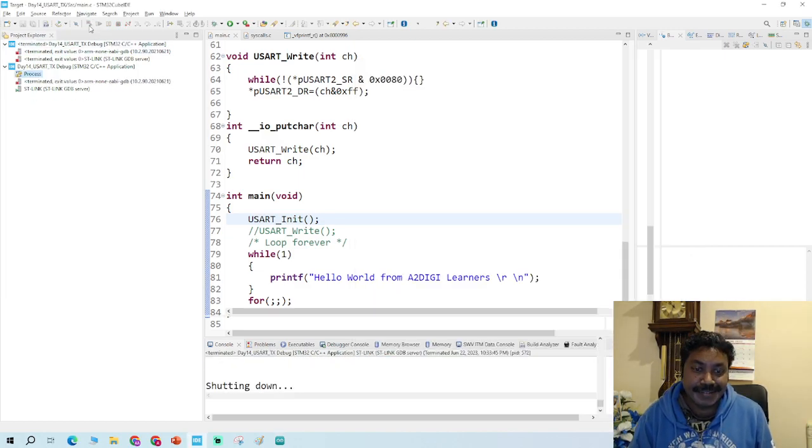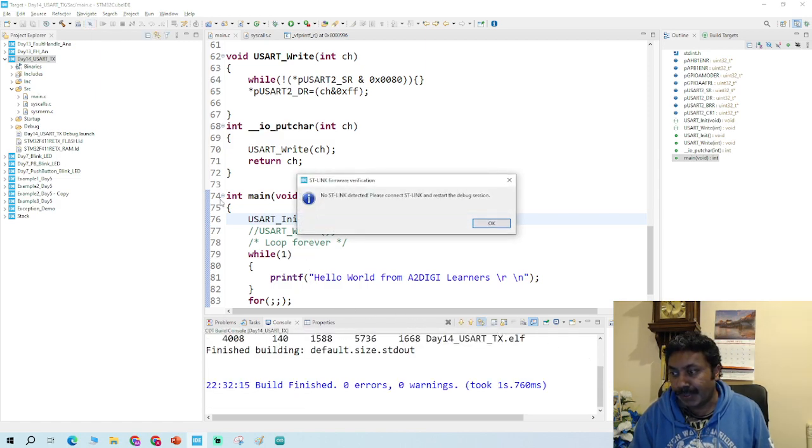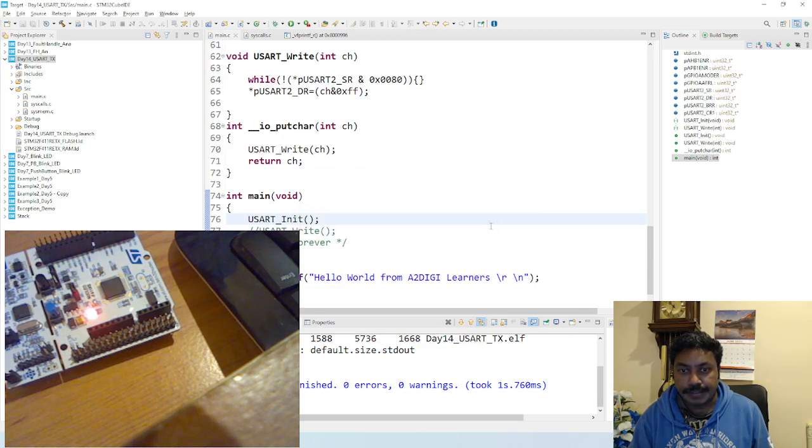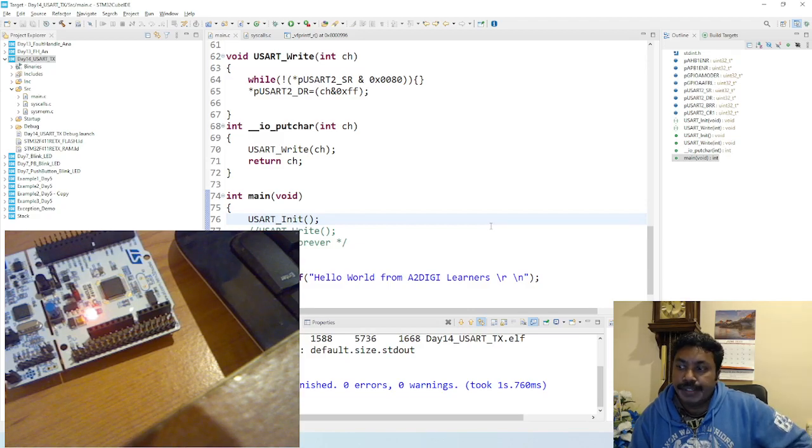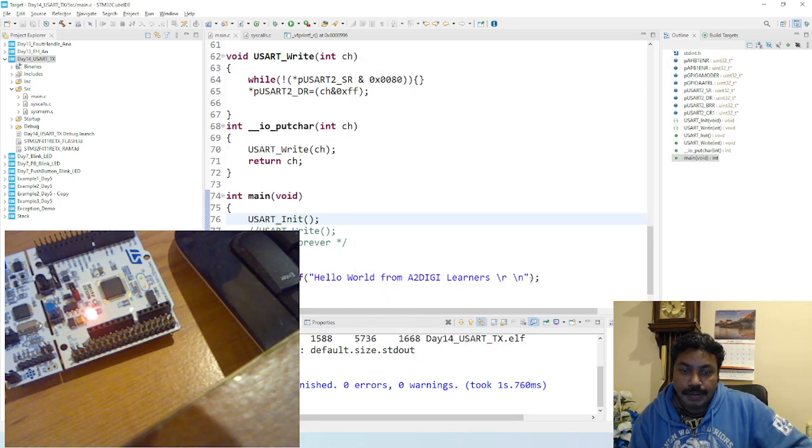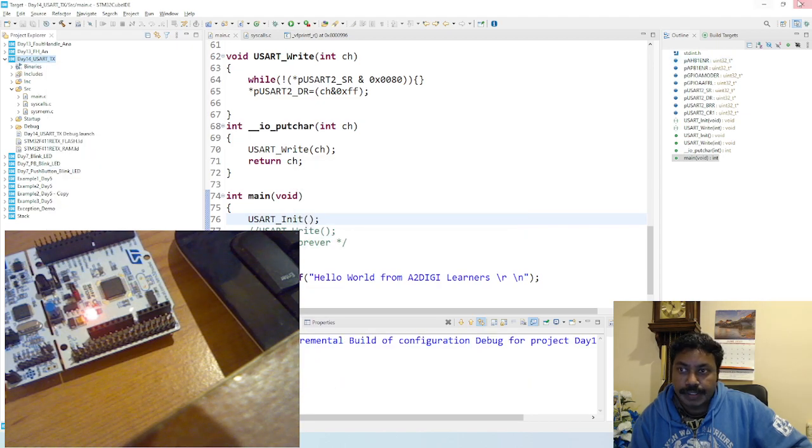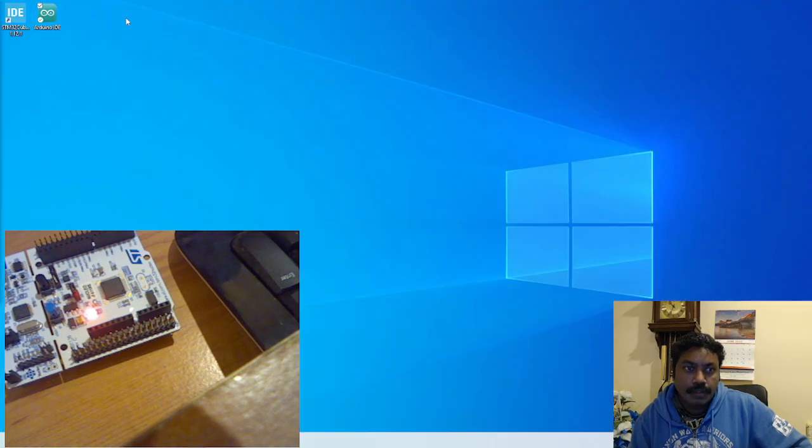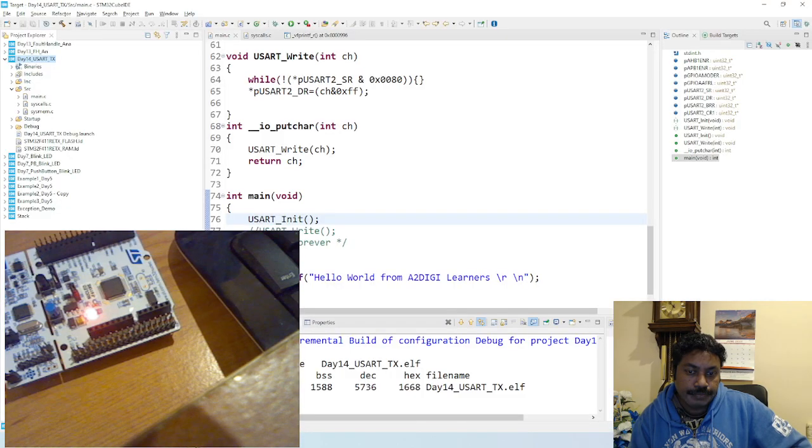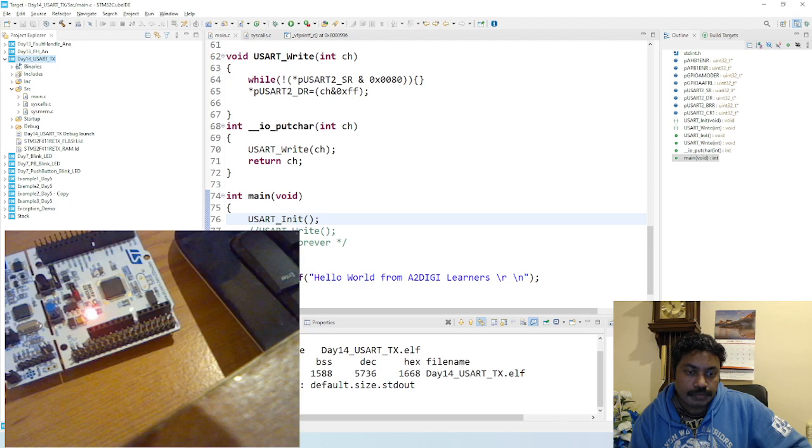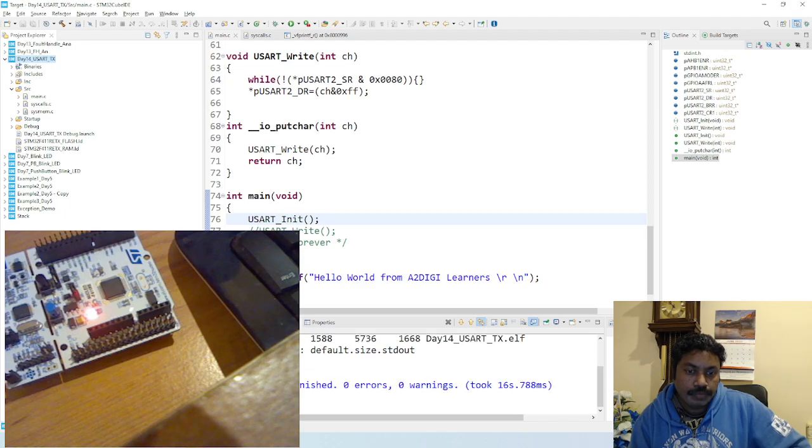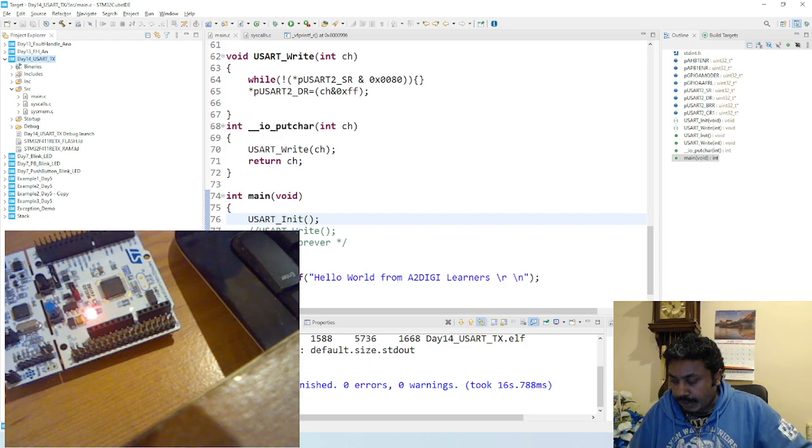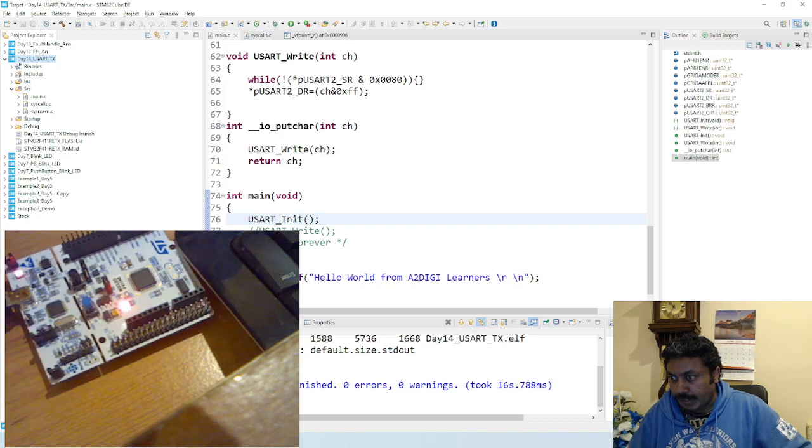I'll just terminate and relaunch the program. I will also open my target board so I can see and I'm clicking yes. Debug session - it's asking for debug session, so I'll open the debug as STM32 application. Minimizing this, going to Arduino IDE.